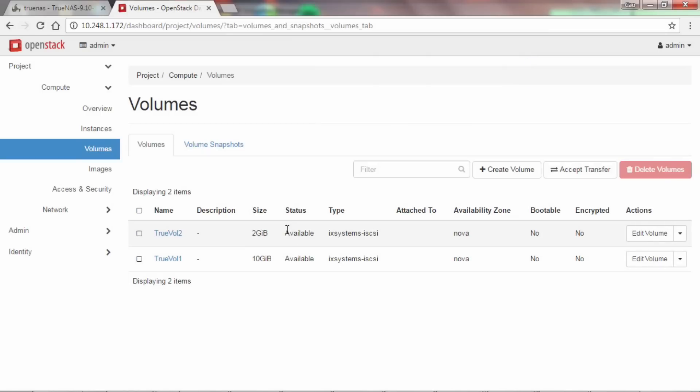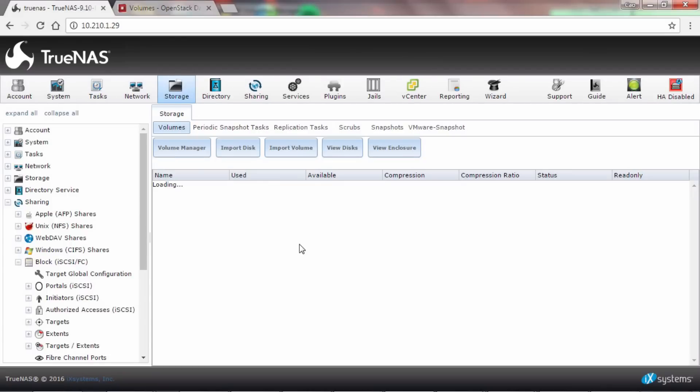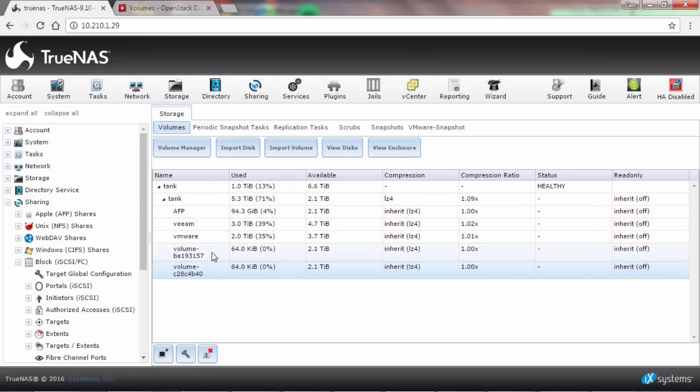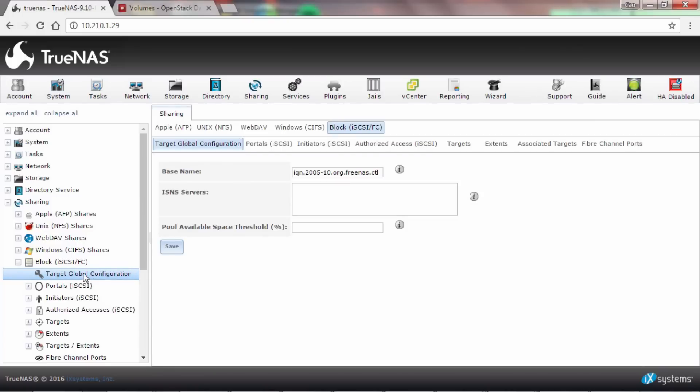Now as you can see, your volume is listed in the TrueNAS graphical user interface. The iSCSI LUNs are simultaneously configured.